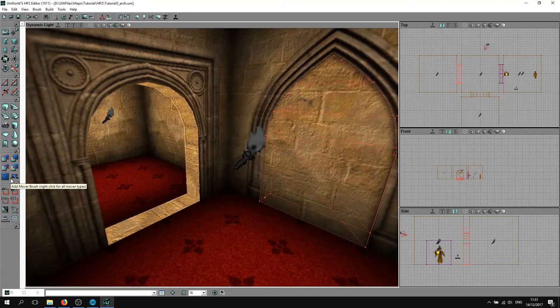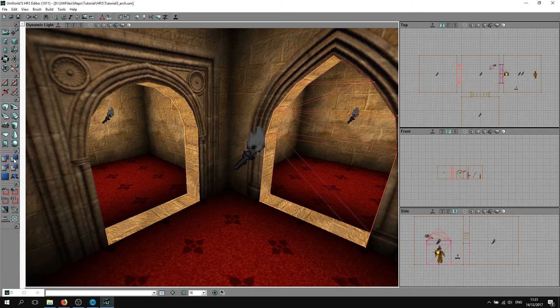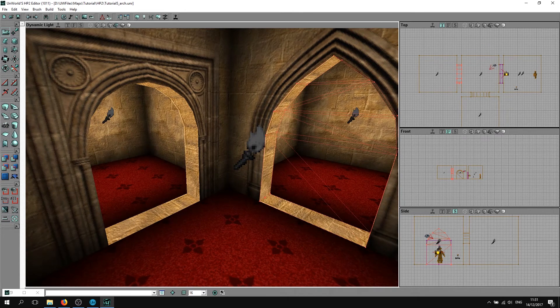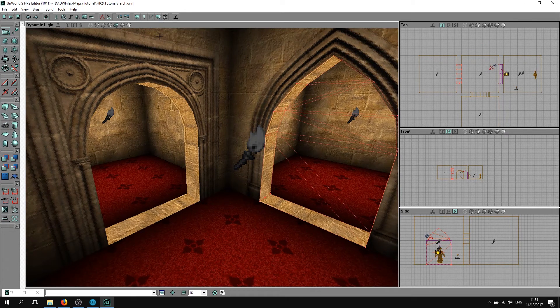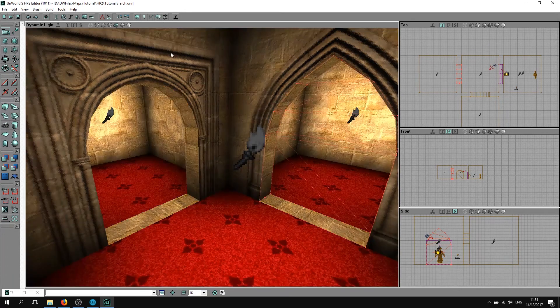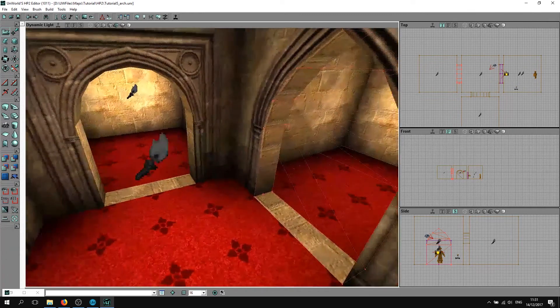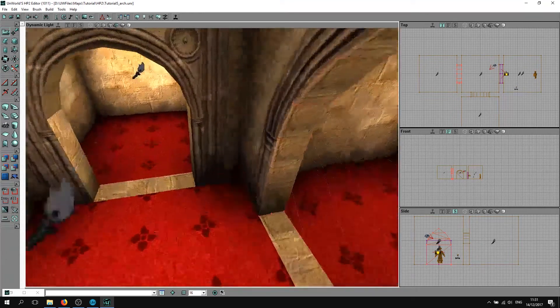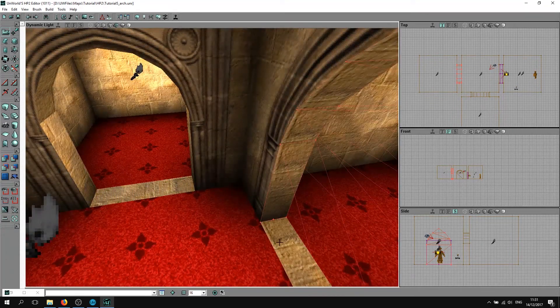Again, I'm going to choose to subtract the same wall texture that we were using before. Just build to see how this looks.